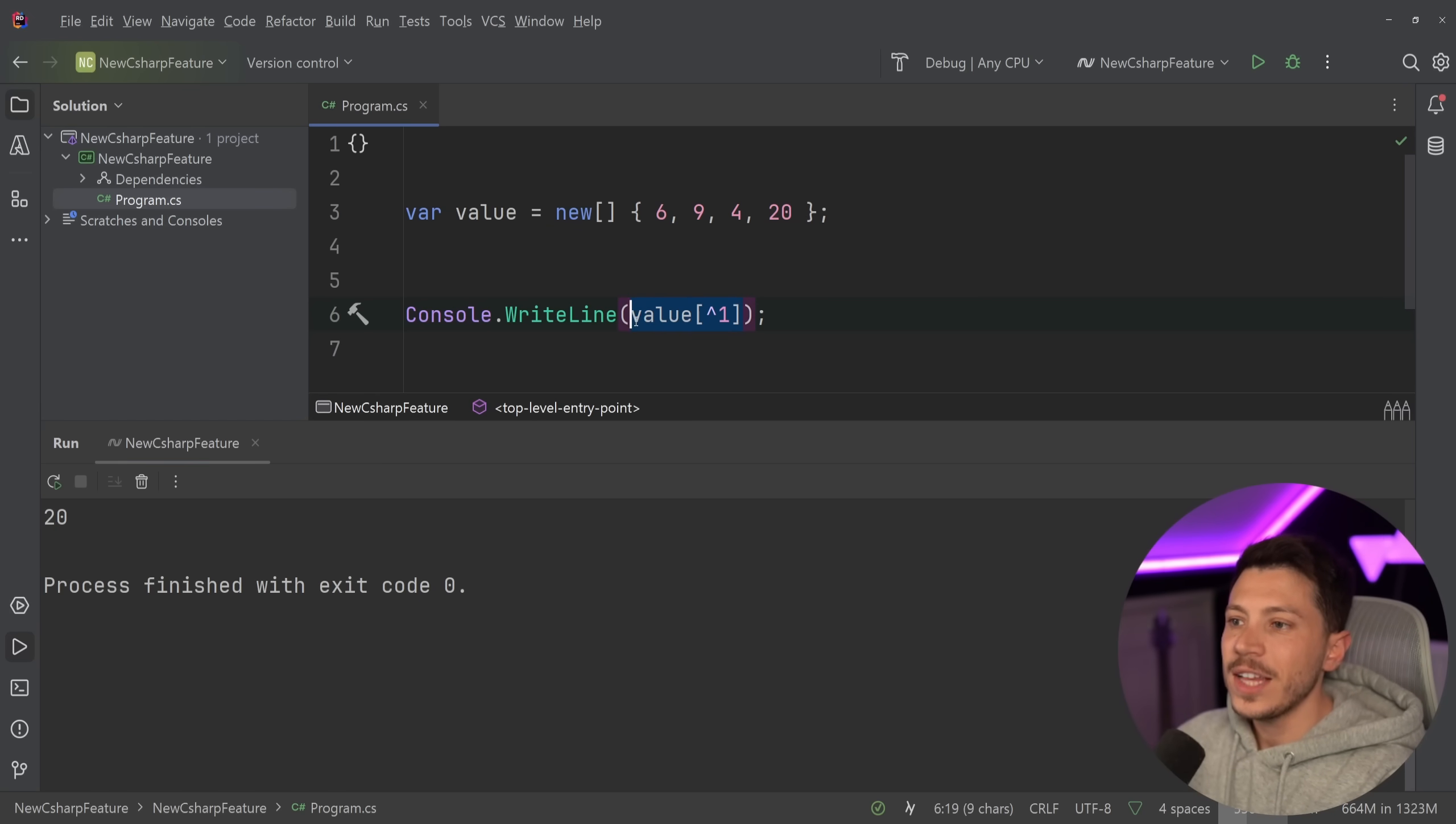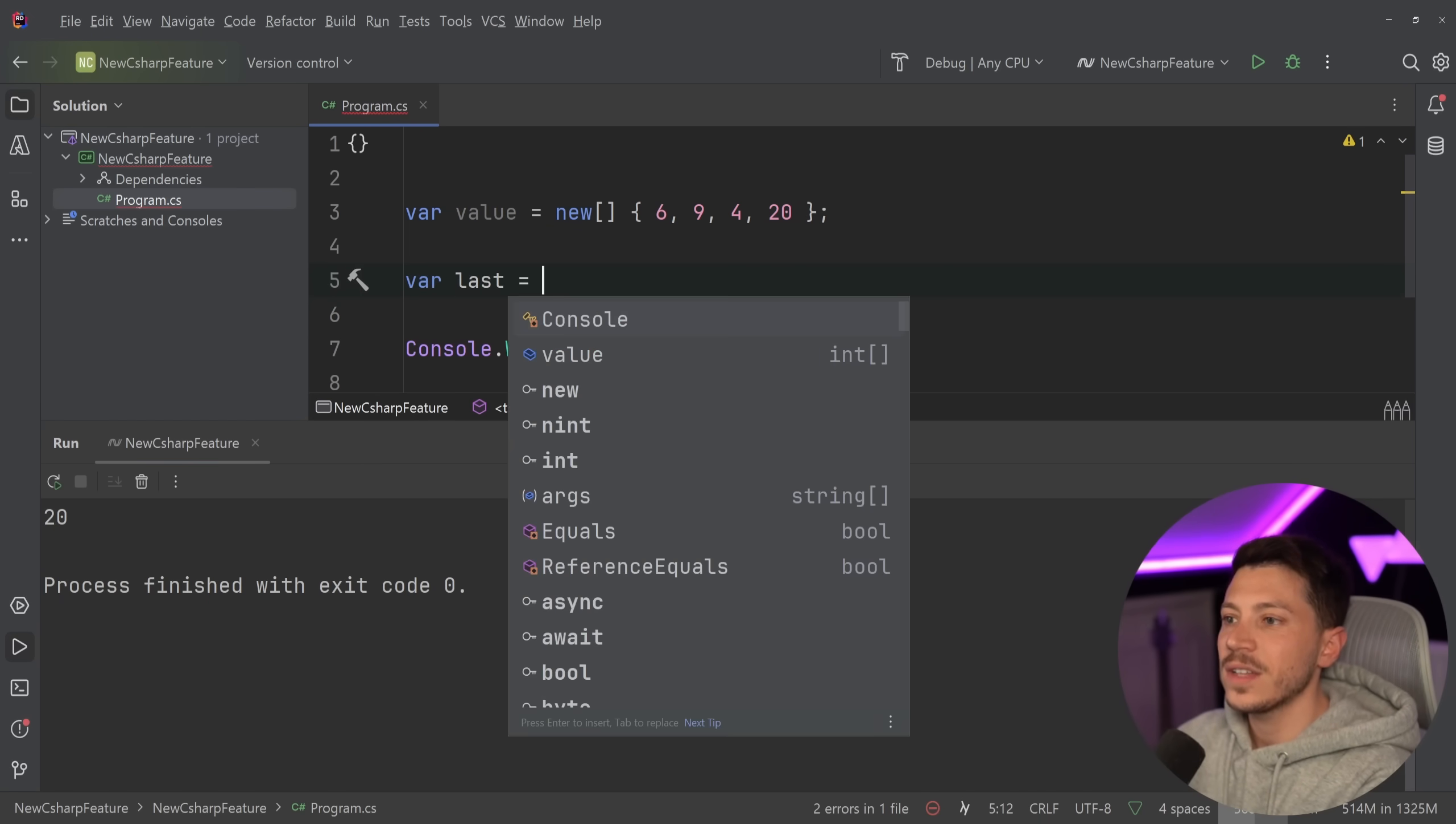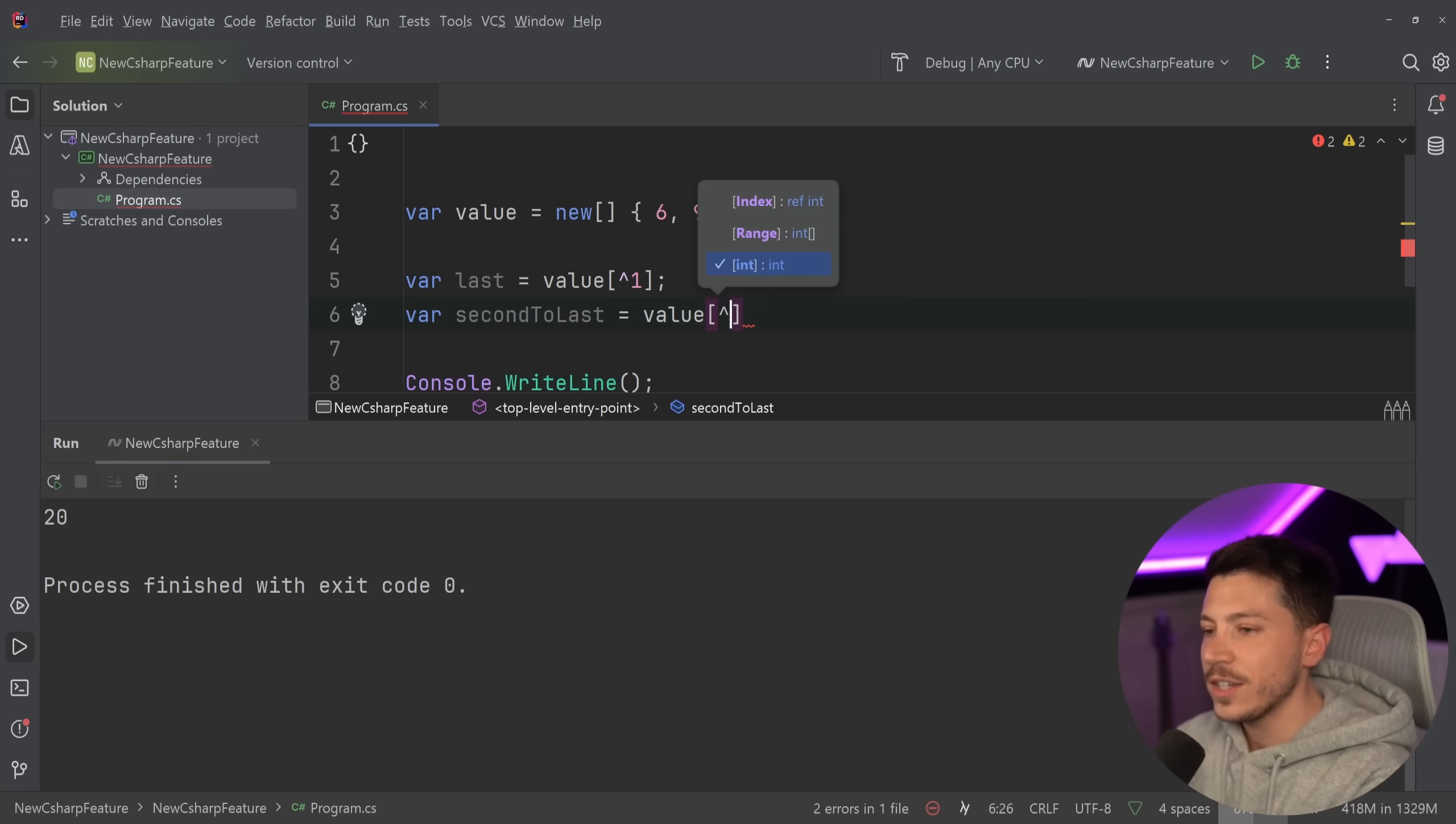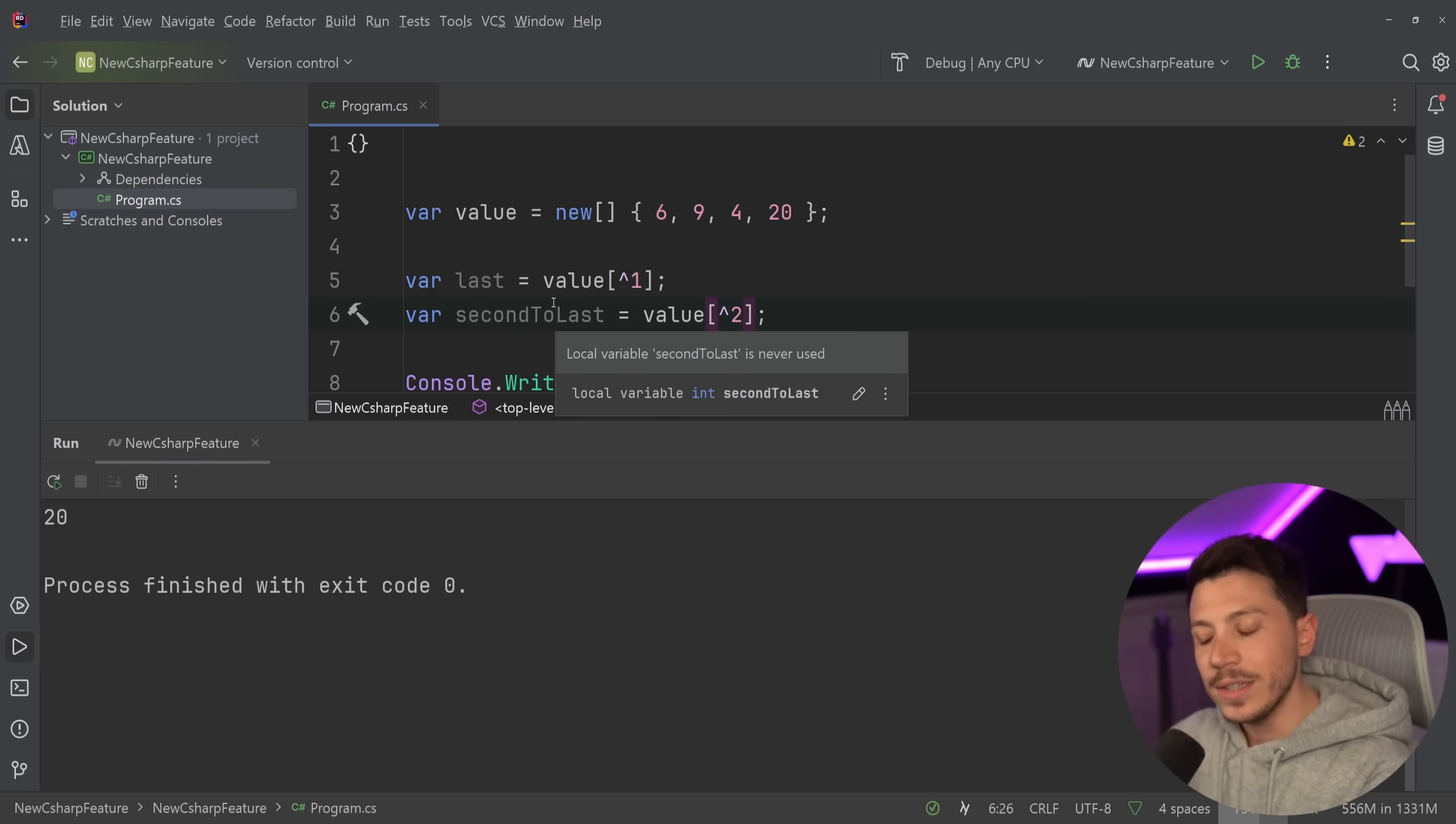And that has been fine if I just want to get the last item. Or if I want to get the second to last item, I can say value and I don't have to know the size of the array. All I need to say is give me the second from the end and I'm going to get it printed.